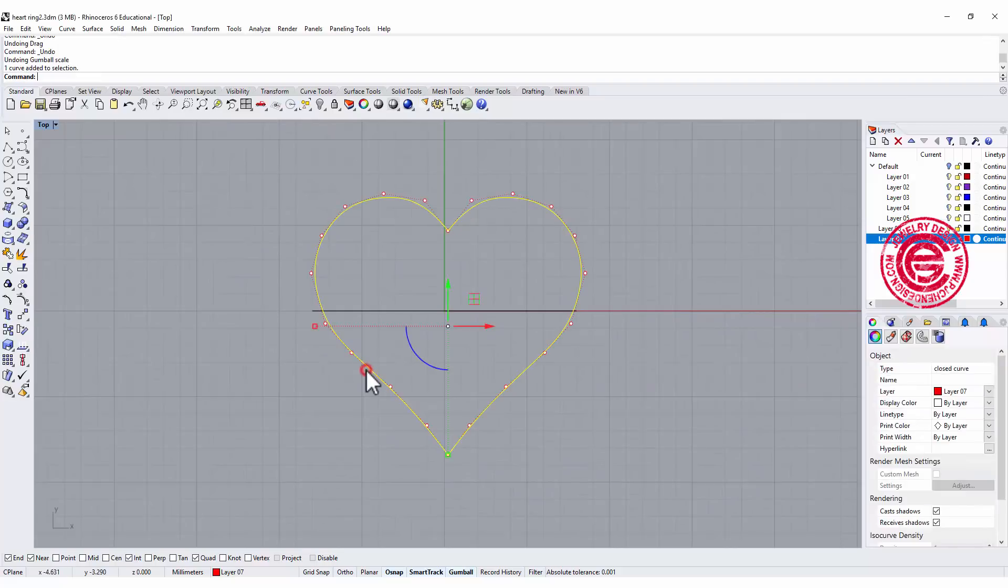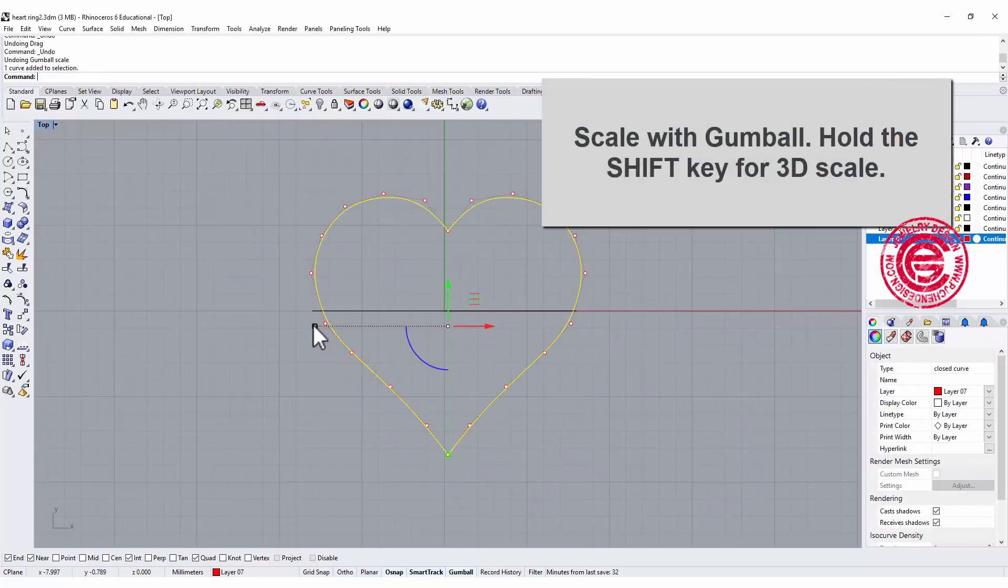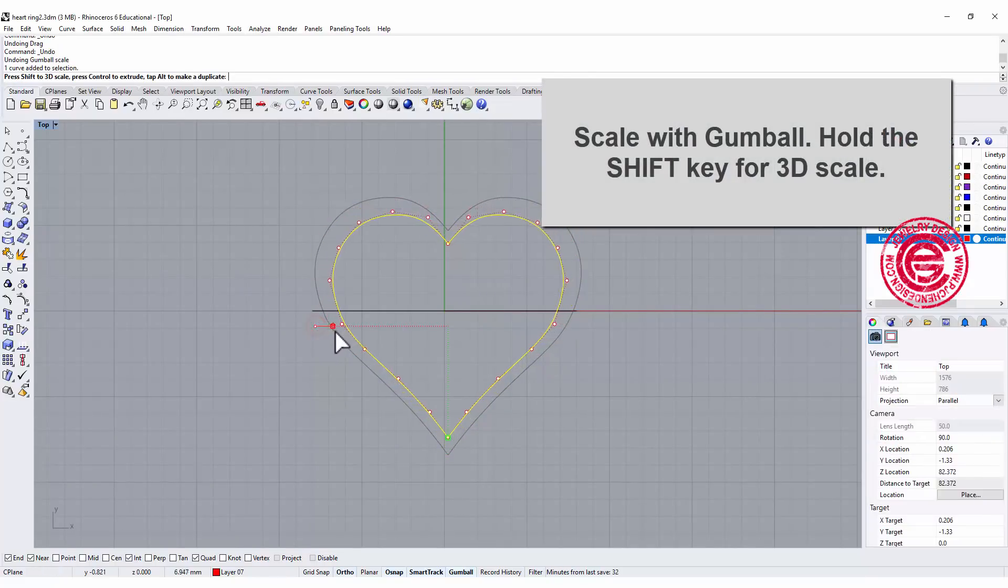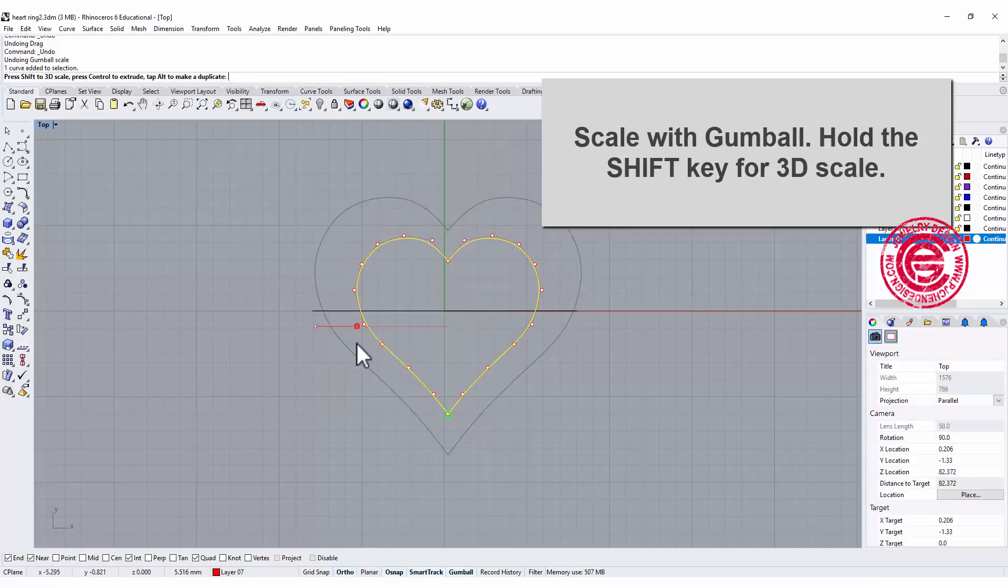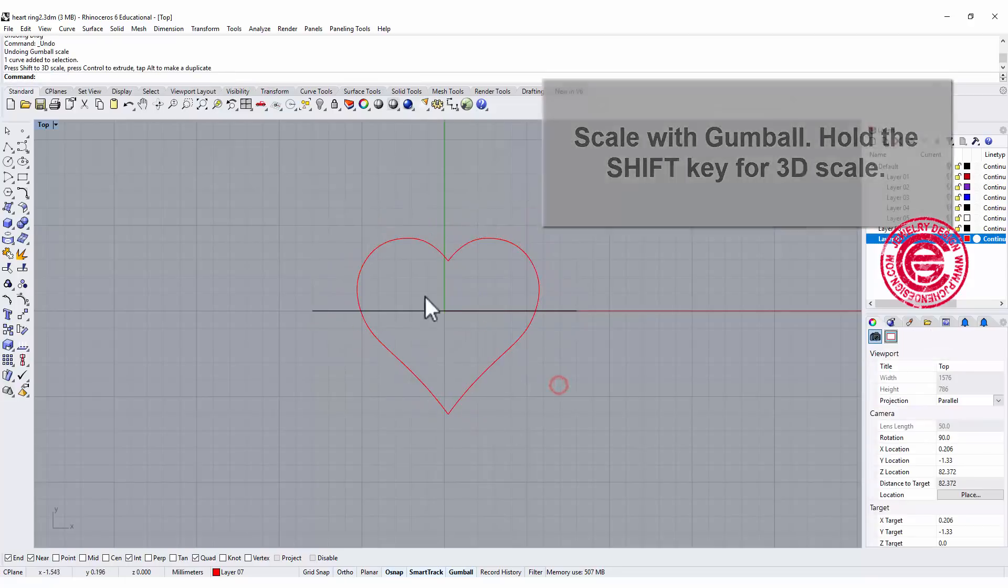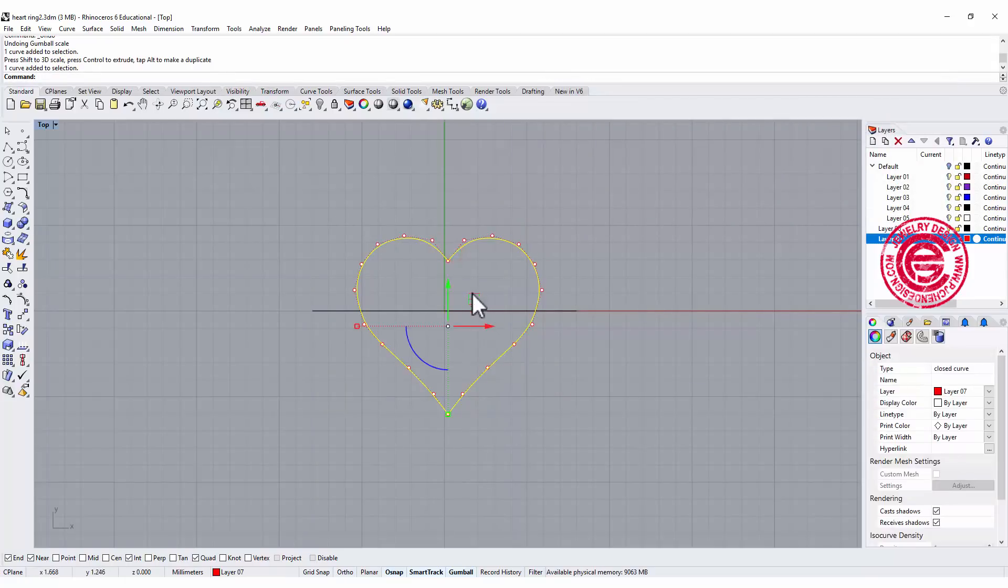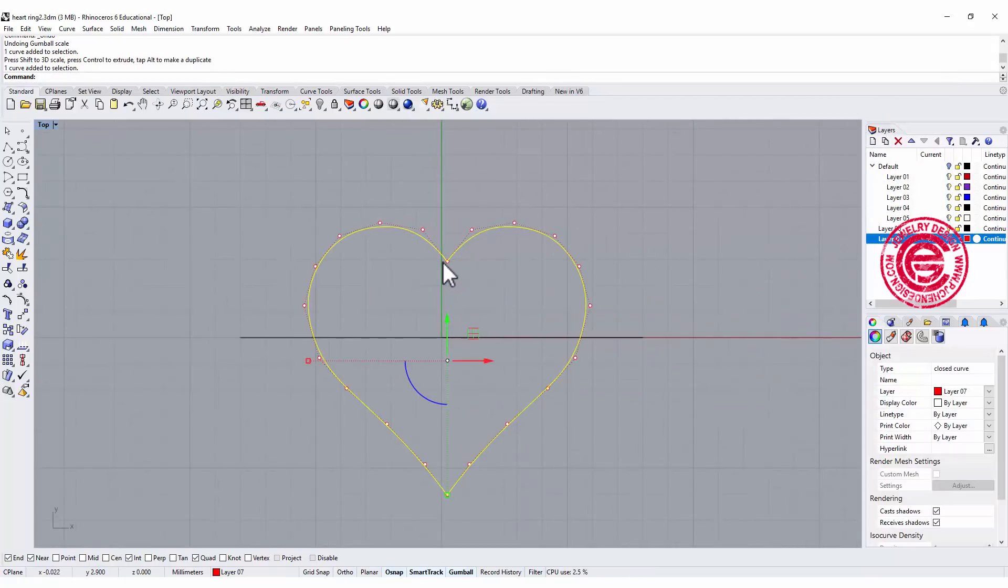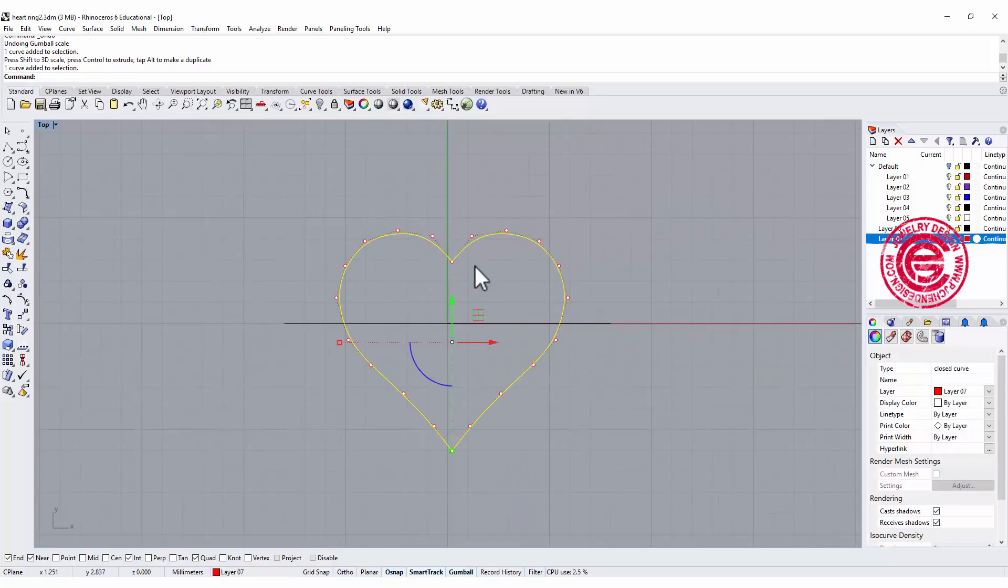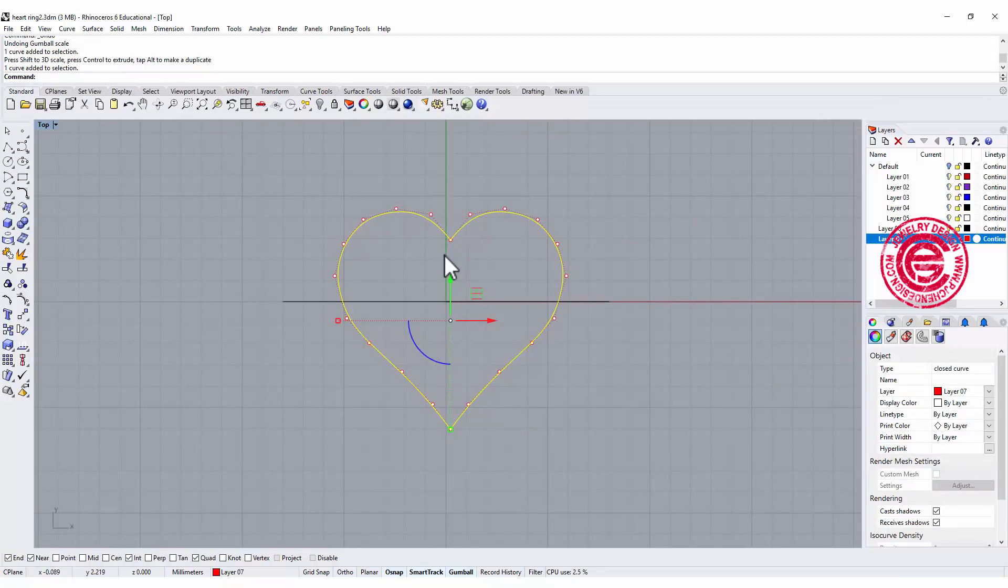Using the gumball, holding the shift, and scale it down. I also want to make sure this ring is aligned, the point is aligned right in the Y axis.